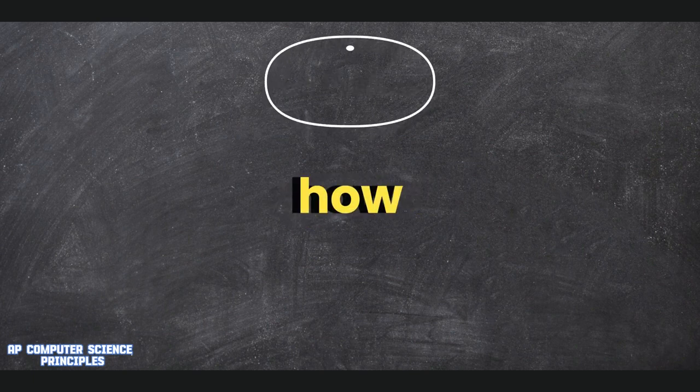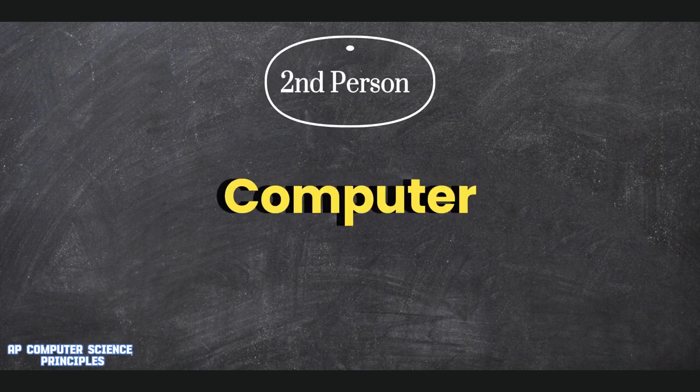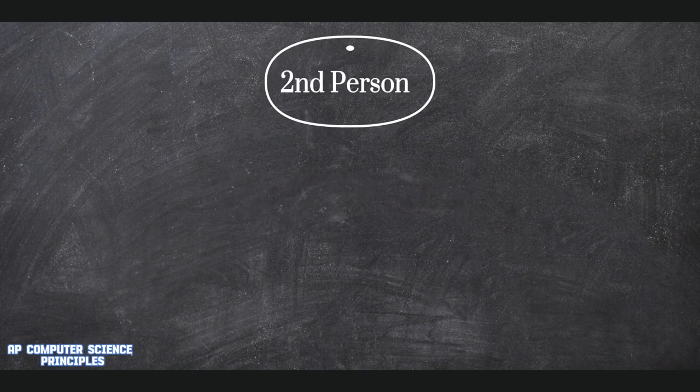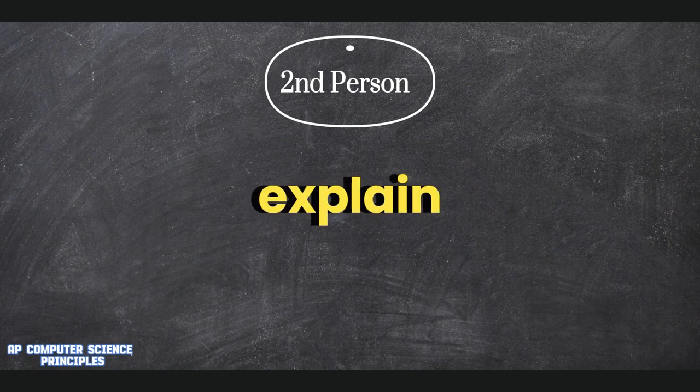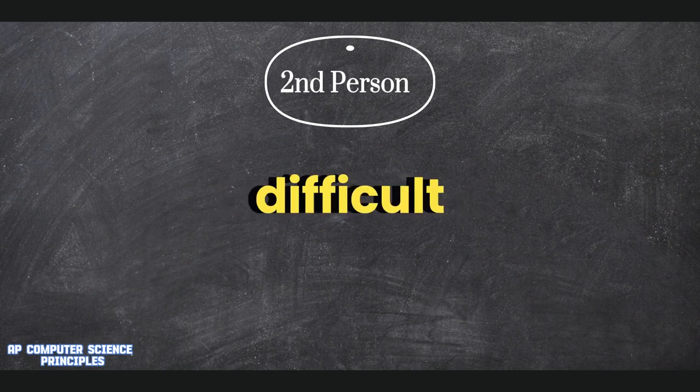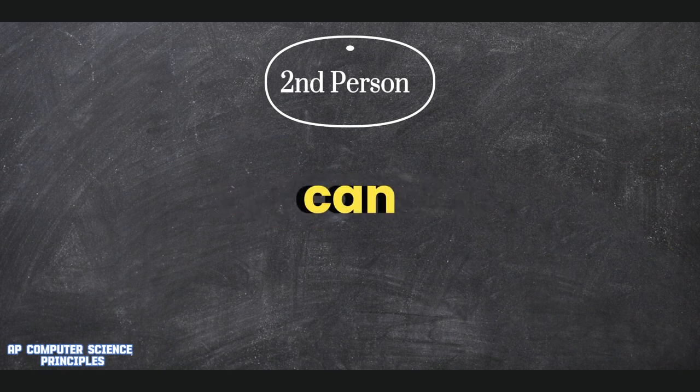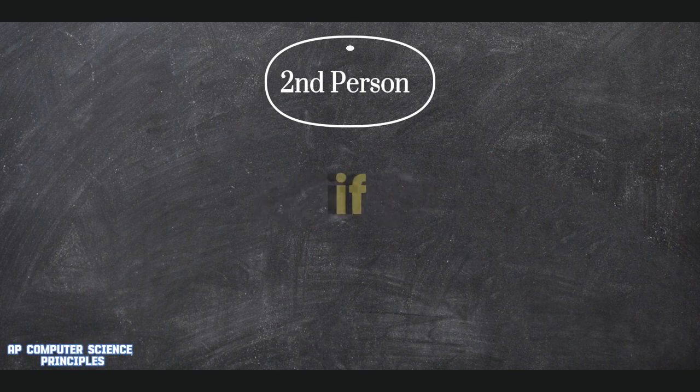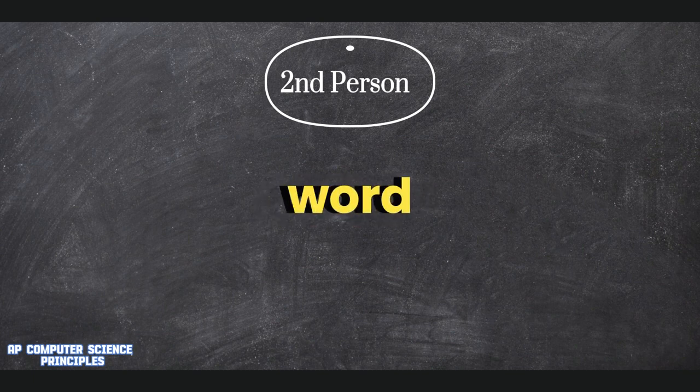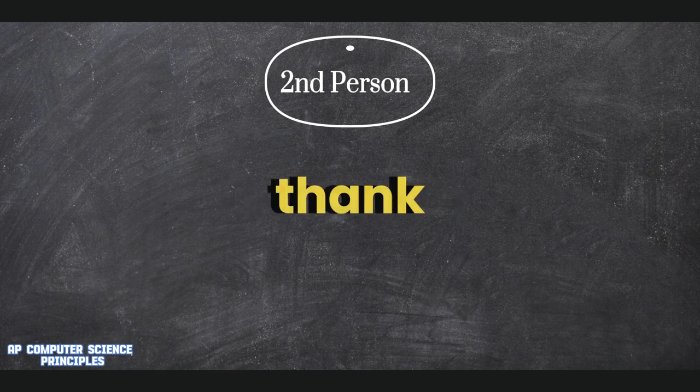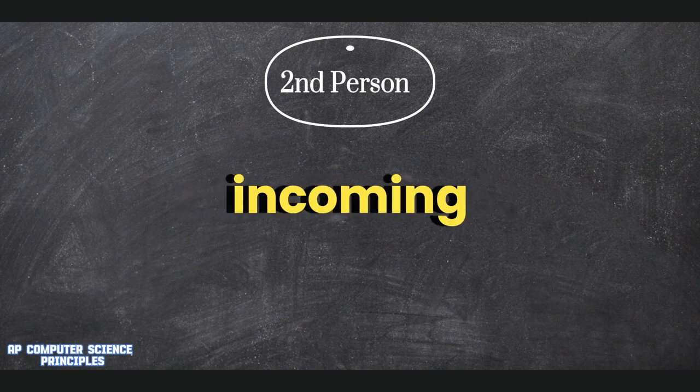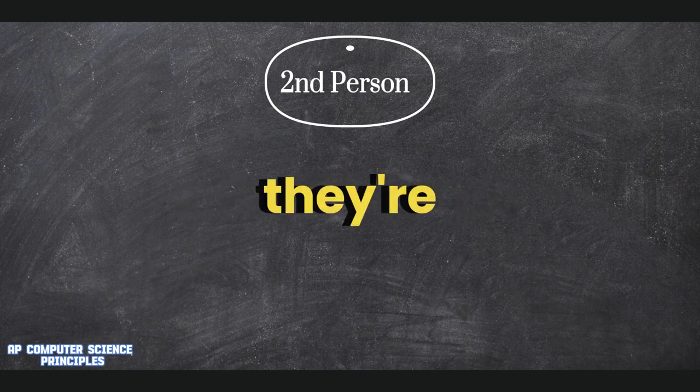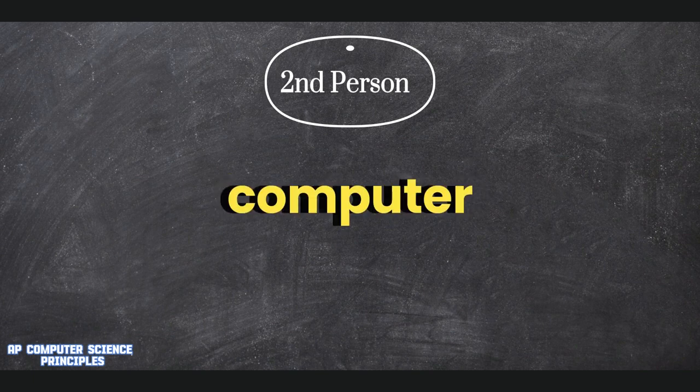Scale of 1 to 10, how difficult is the class of AP Computer Science? 7. Please explain in 1 to 2 sentences. It's difficult, but you can get good grades. If you were to sum up the class in one word, what would that word be? Computer. Would you recommend this class to incoming students? If they're interested in Computer Science, yeah.